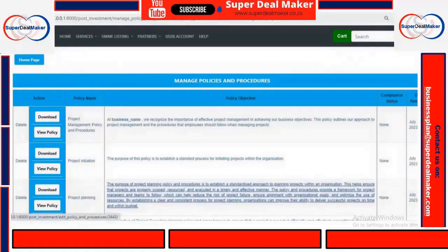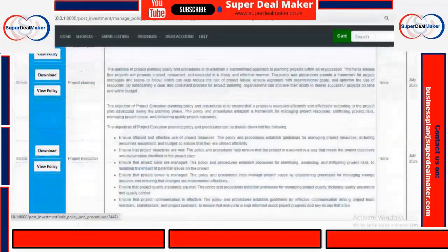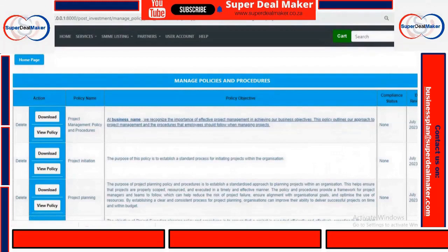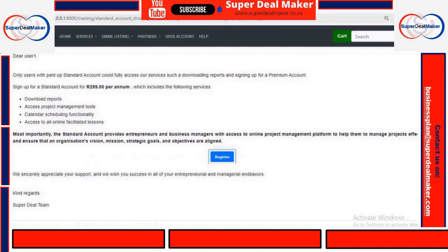We will redirect you to Manage Policies and Procedures. Here you can click on the systems that you want to amend, or you can just view your policies and procedures. Remember, if you are not a paid account holder, you can only view your systems and edit them, but you will not be able to download.